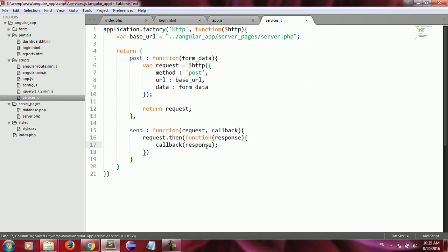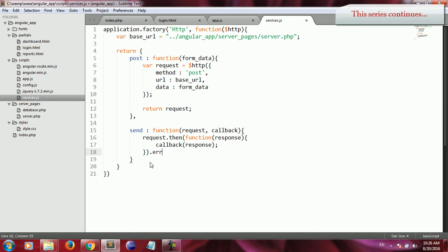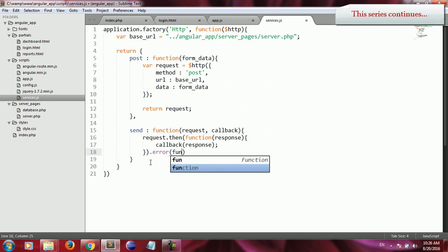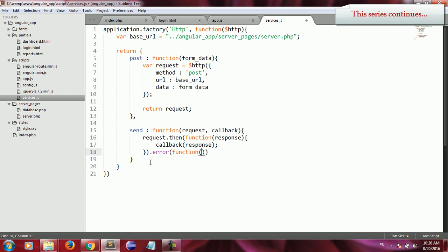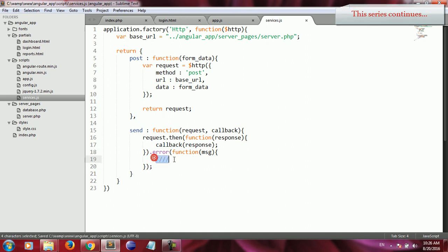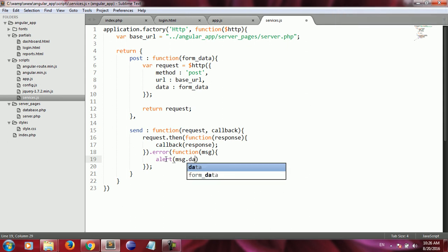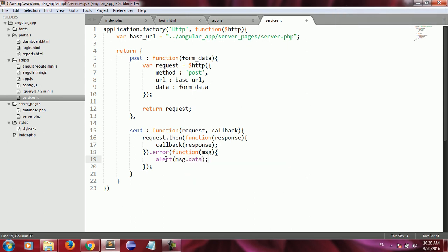Inside the then() callback body, I call the callback function along with the response from the server. If there is an error while sending the request from client to server, that error must be displayed — for the time being using an alert. Inside the error anonymous function I use the alert function to display the error message coming from the server.